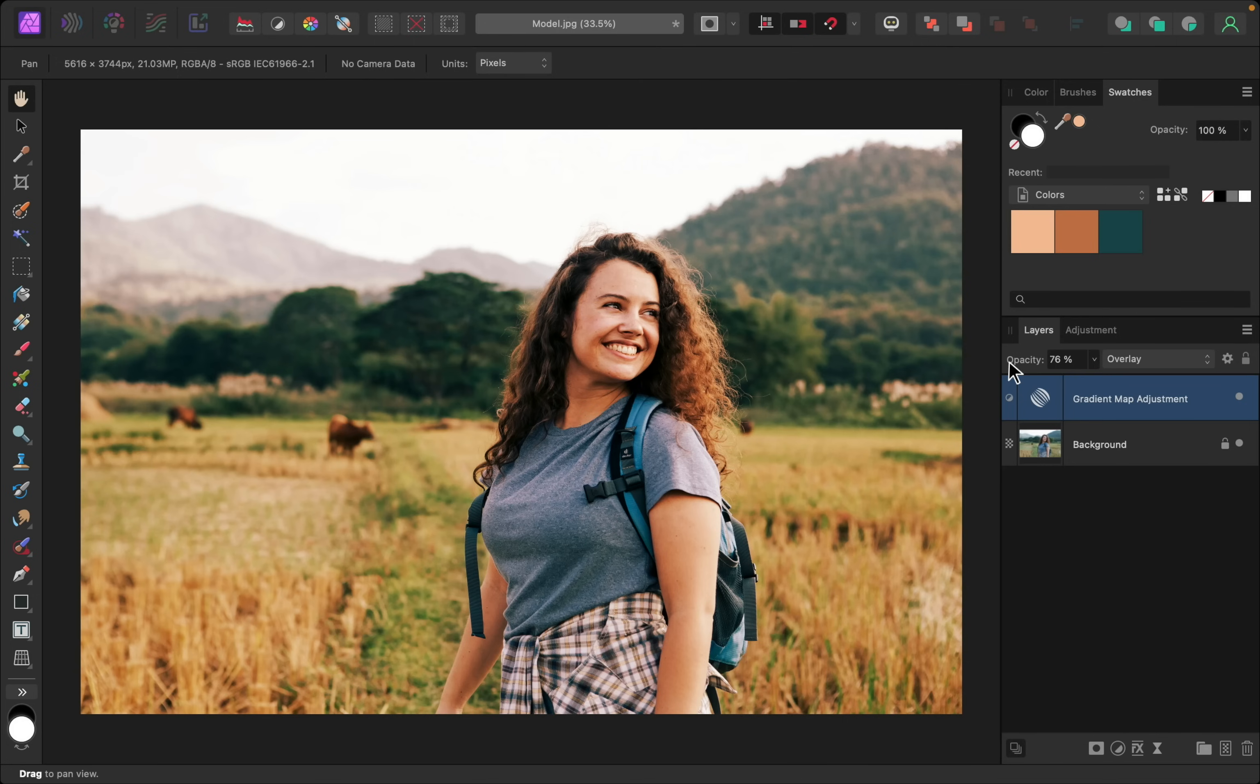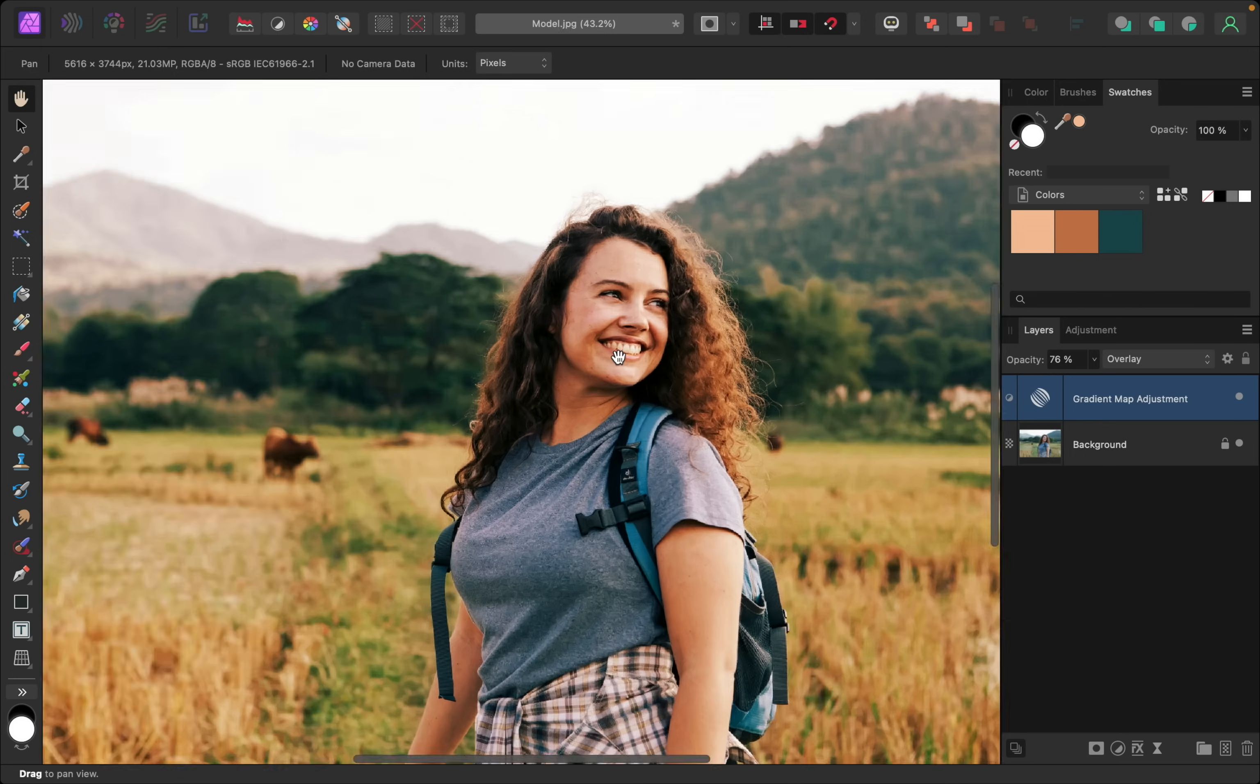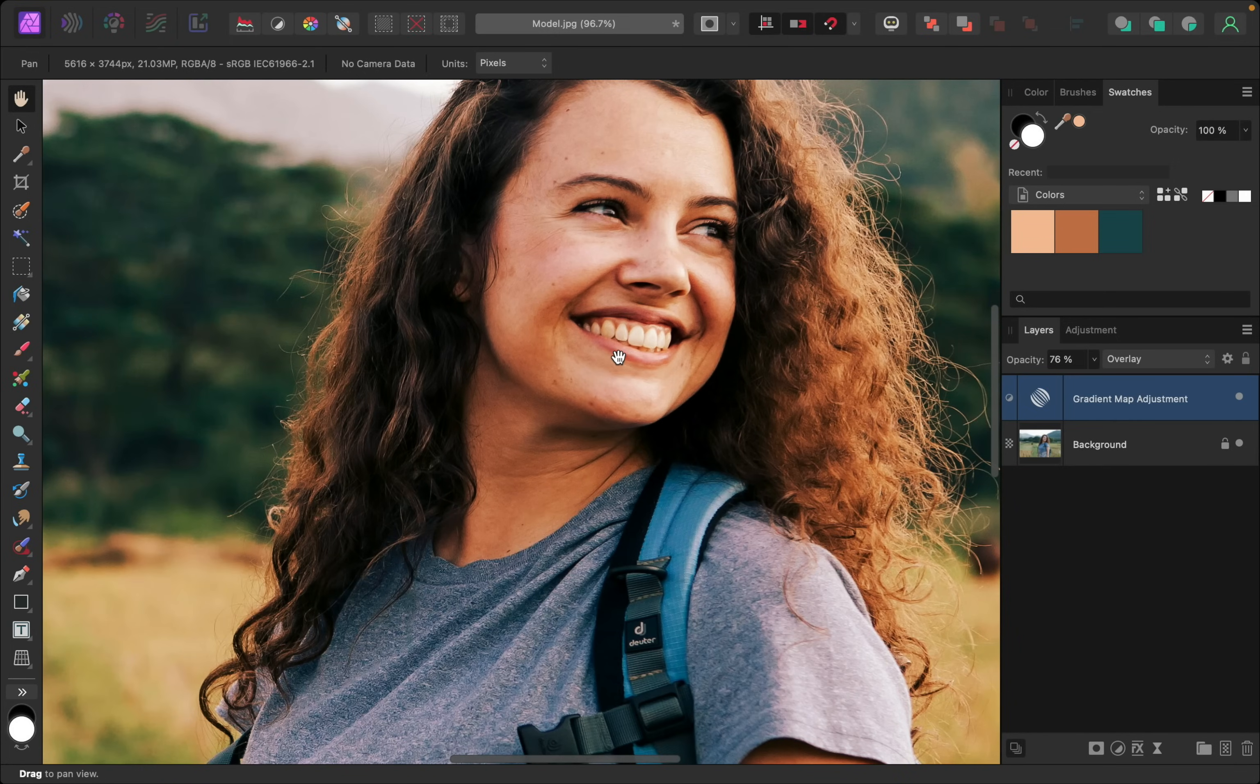And now we can go ahead and do any finishing touches we want to finish up this look. First, we can go ahead and paint to remove this color anywhere where we think it might look a little strange. For example, these colors might be making her teeth look a little bit too yellow.